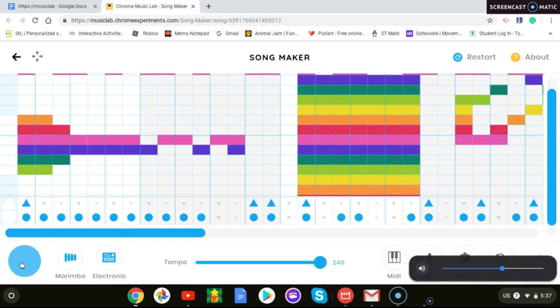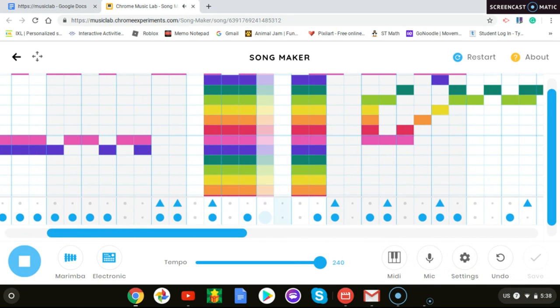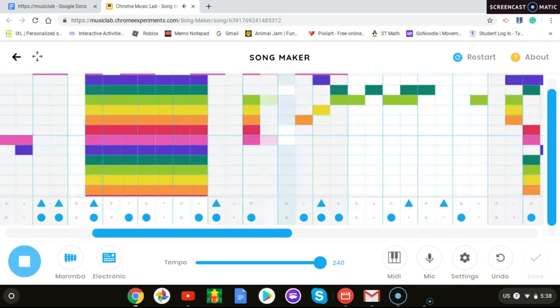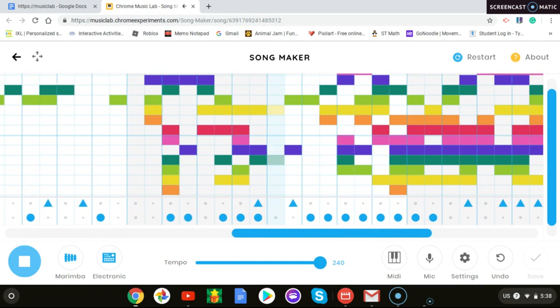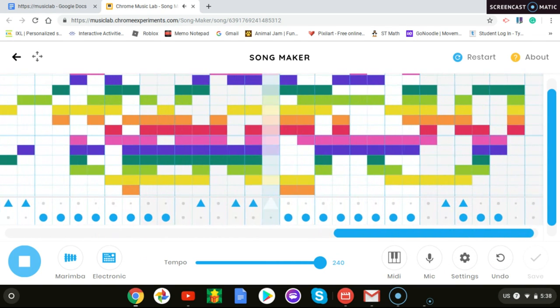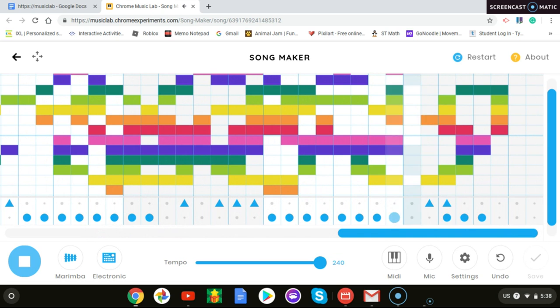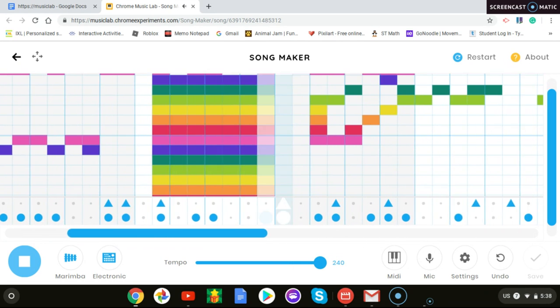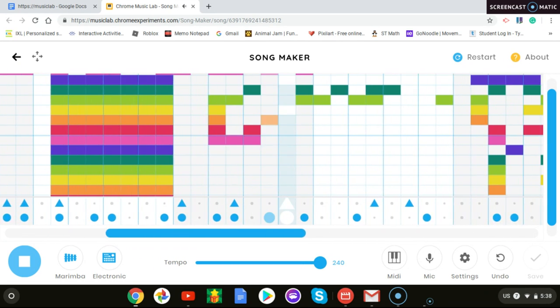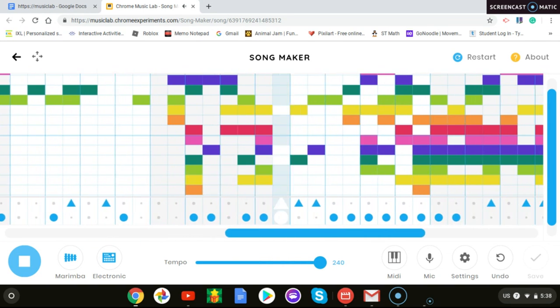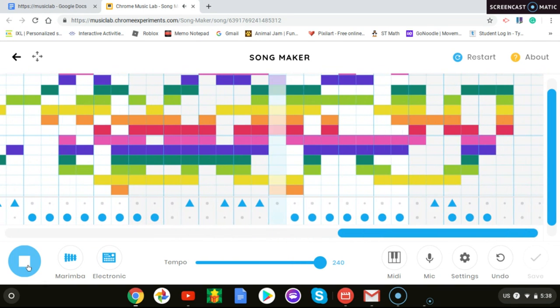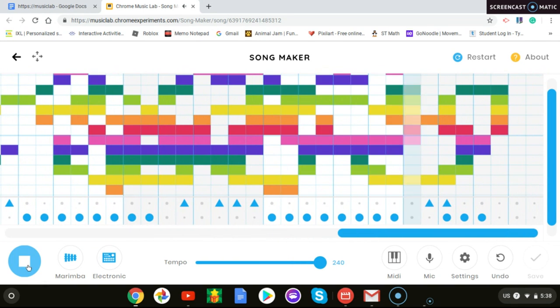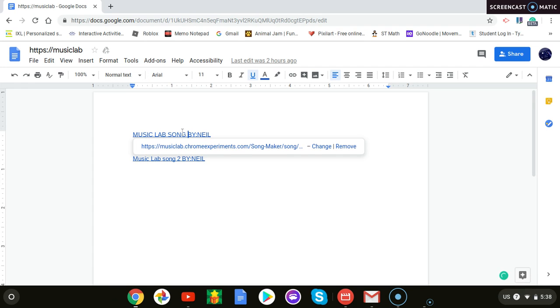Okay guys, how did you like that song? If you liked it, comment Music Lab song one good, or song one bad.